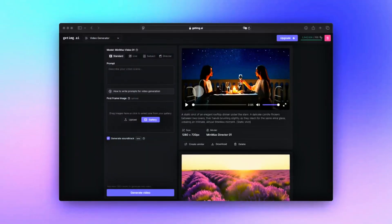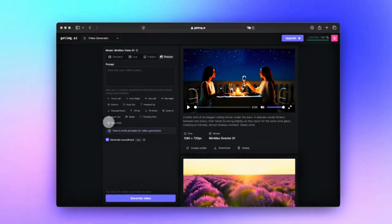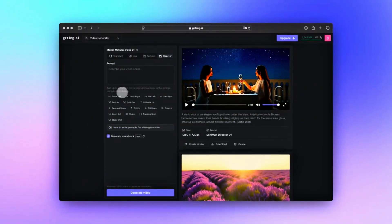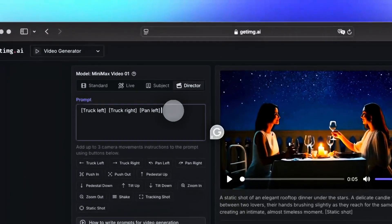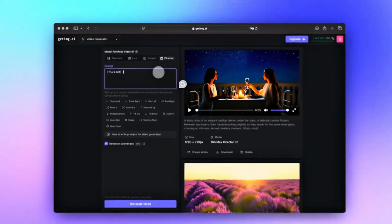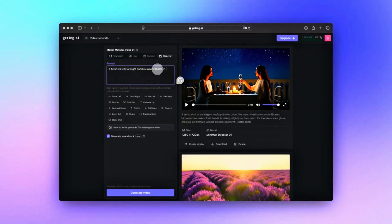Here is where it gets fun. Kling gives you quick access buttons to add camera movements instantly. Just click them and the AI applies them to your scene. But if you love full creative control, you can also type commands inside square brackets like this: 'A photorealistic city at night, the camera slowly zooms in.'